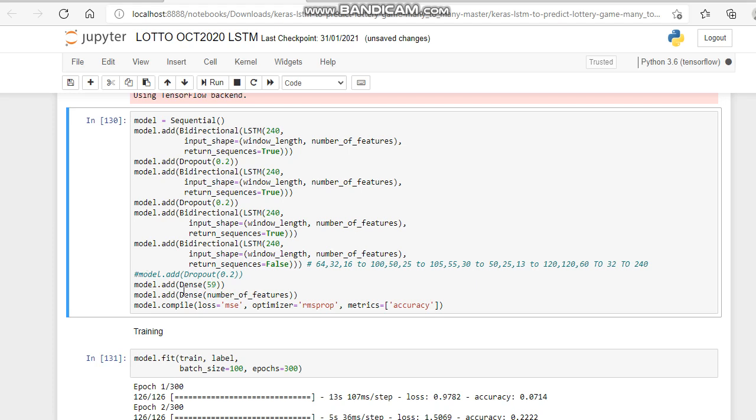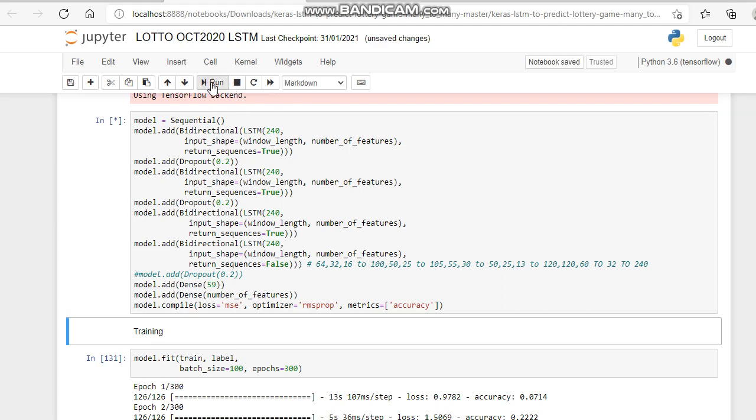Then we go dense before on all the 59 numbers, because it's 0 to 59, it's 1 to 60, the number of features. We compile, optimize, choose our optimizer, choose our app, choose our accuracy metric.